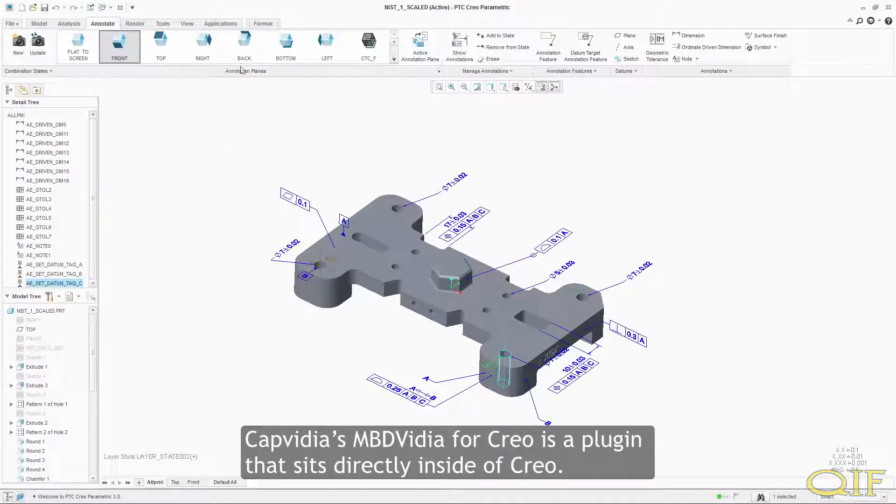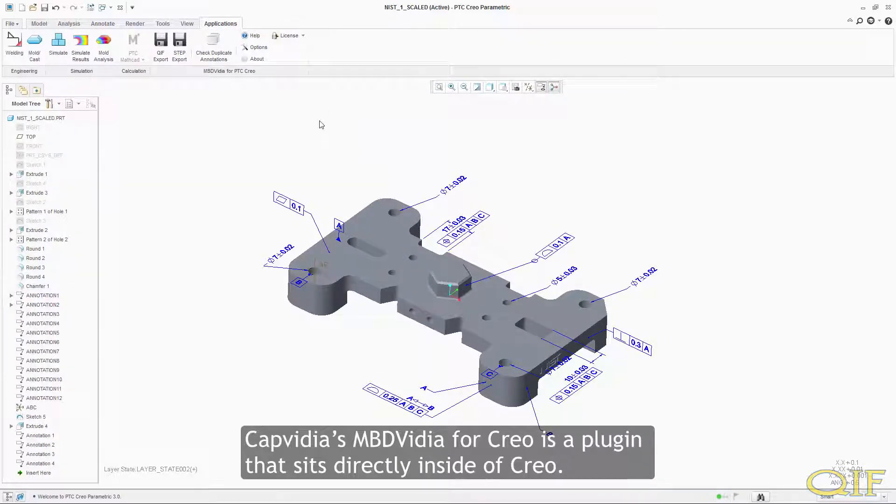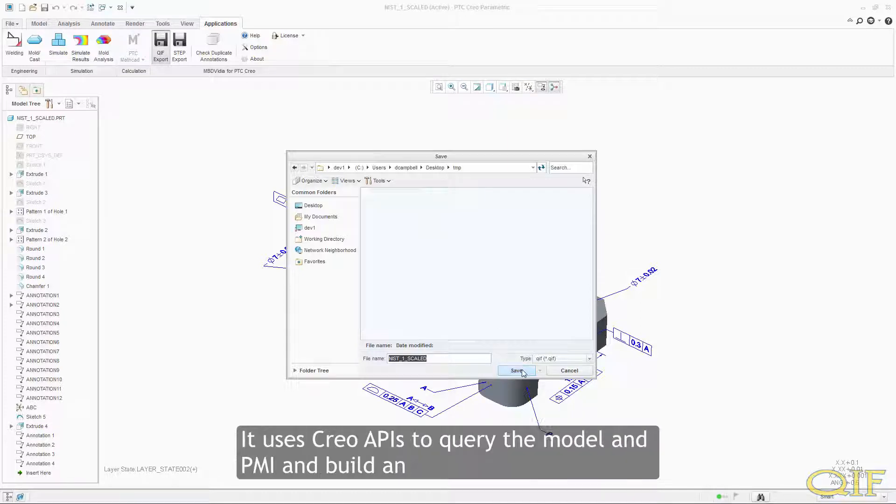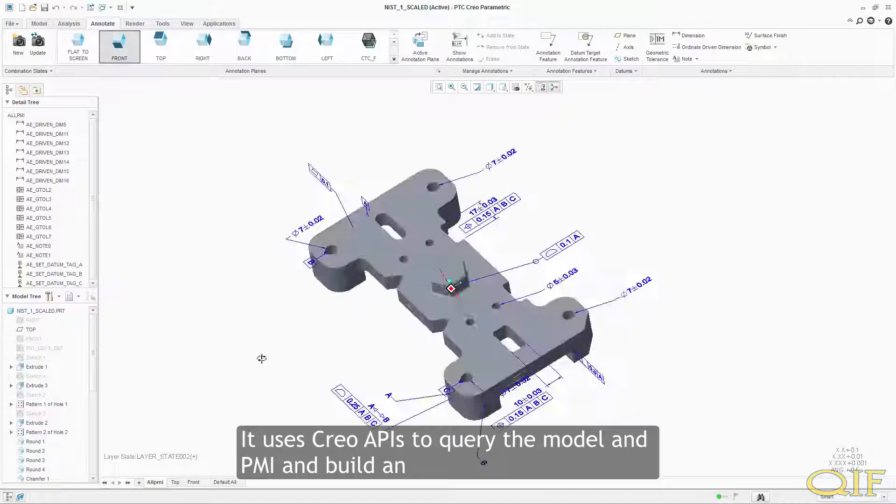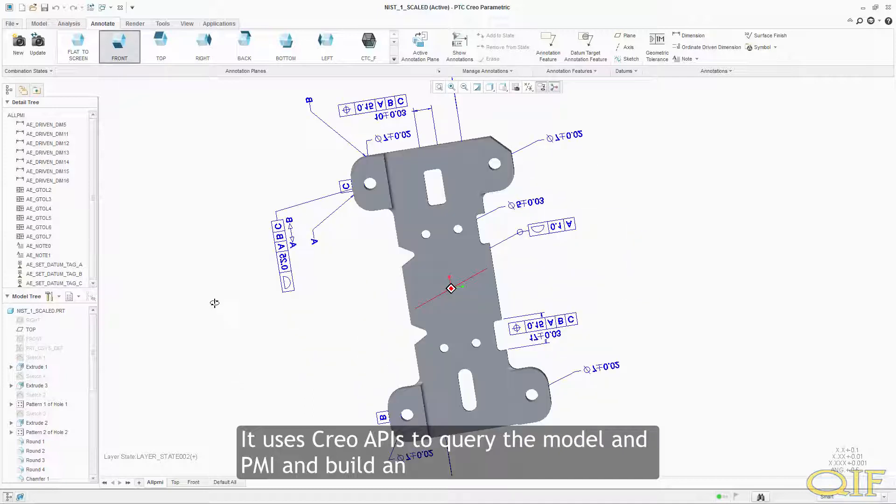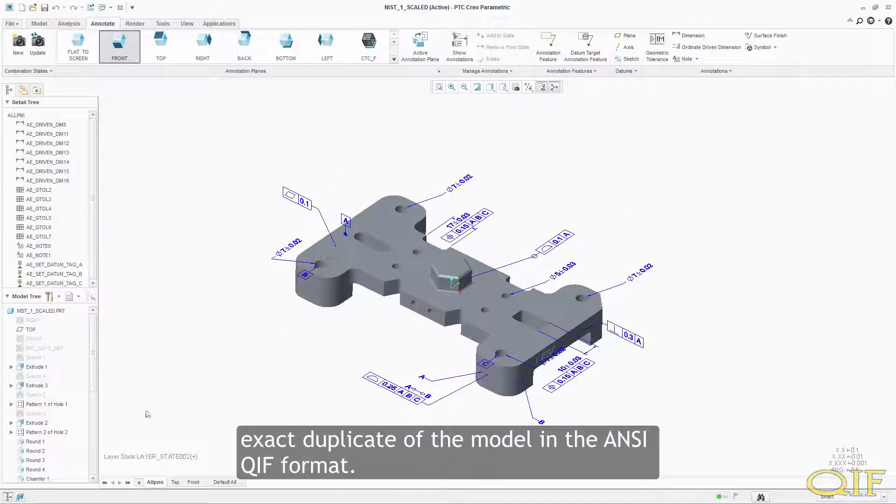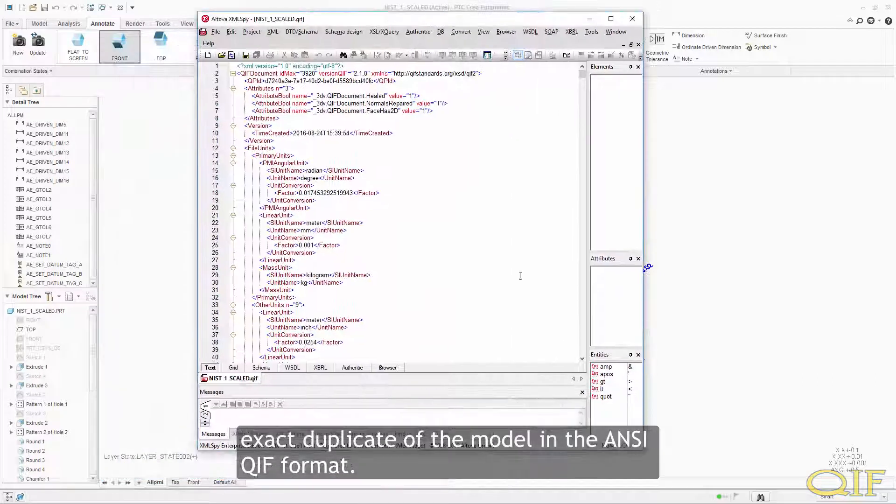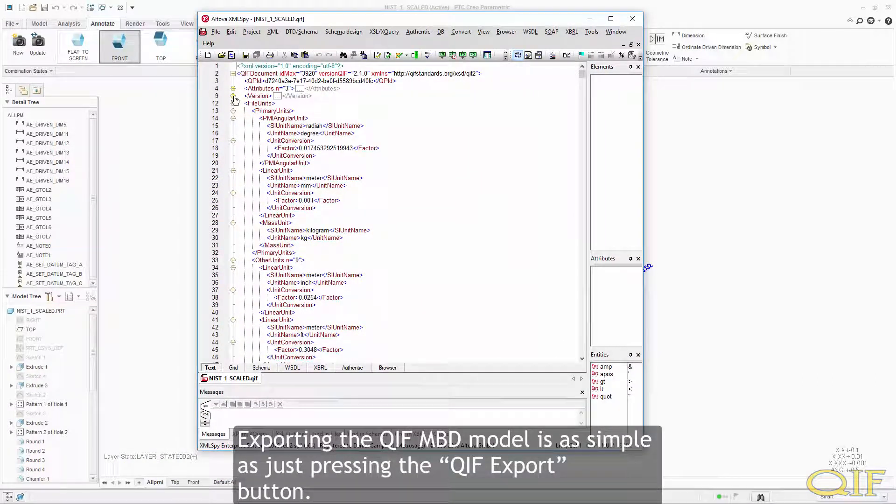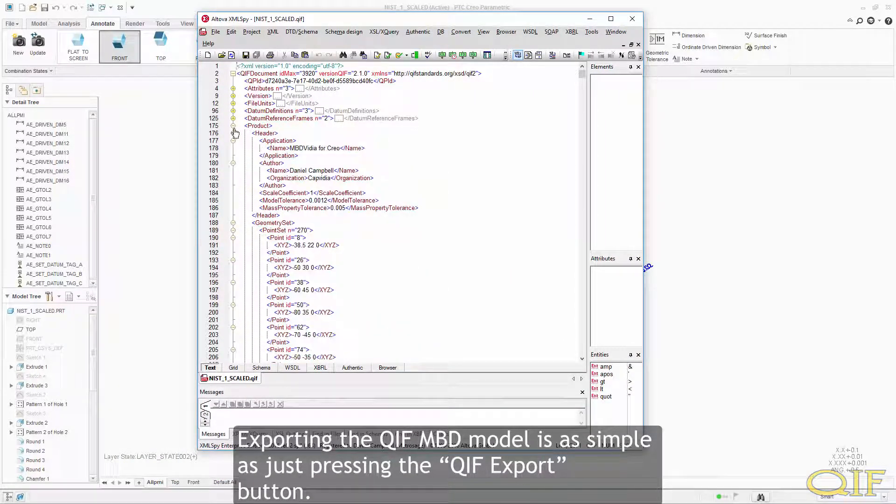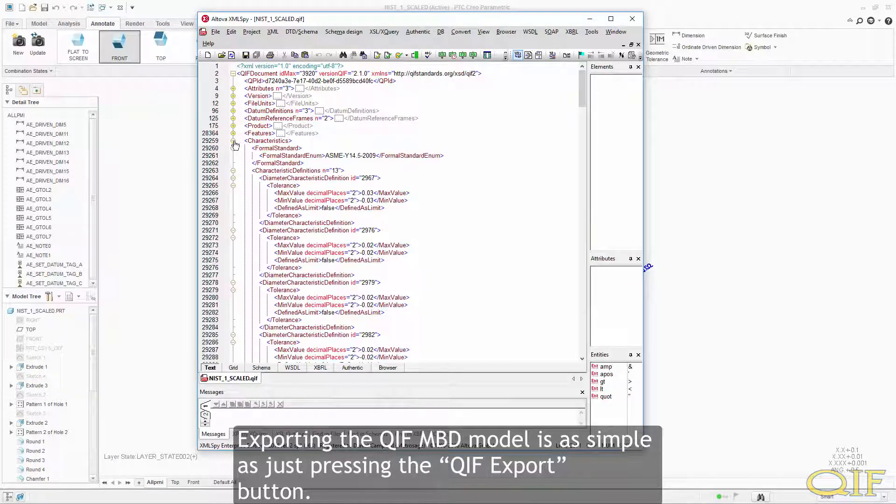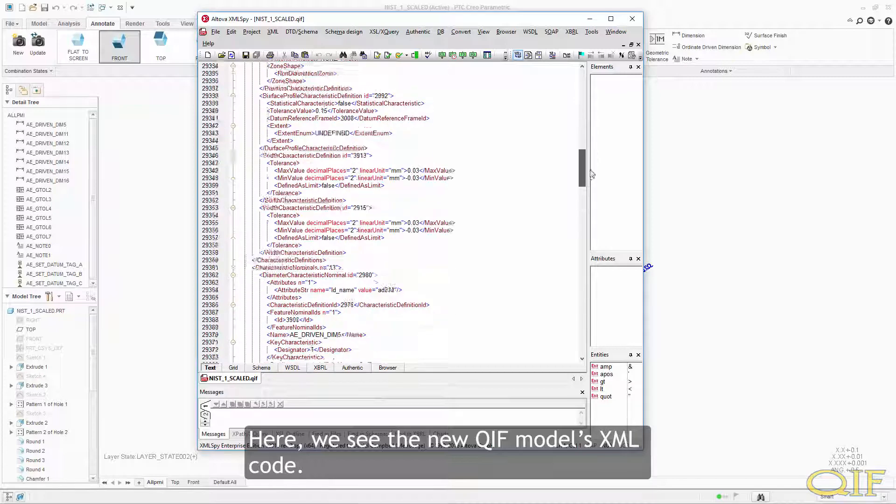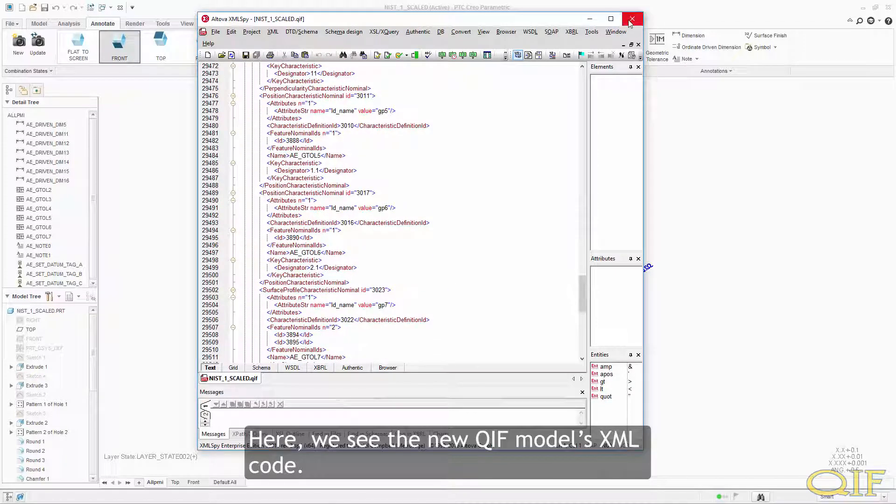CapVidia's MBD video for Creo is a plugin that sits directly inside of Creo. It uses Creo APIs to query the model and PMI and build an exact duplicate of the model in the ANSI QIF format. Exporting the QIF MBD model is as simple as just pressing the QIF export button. Here, we see the new QIF model's XML code.